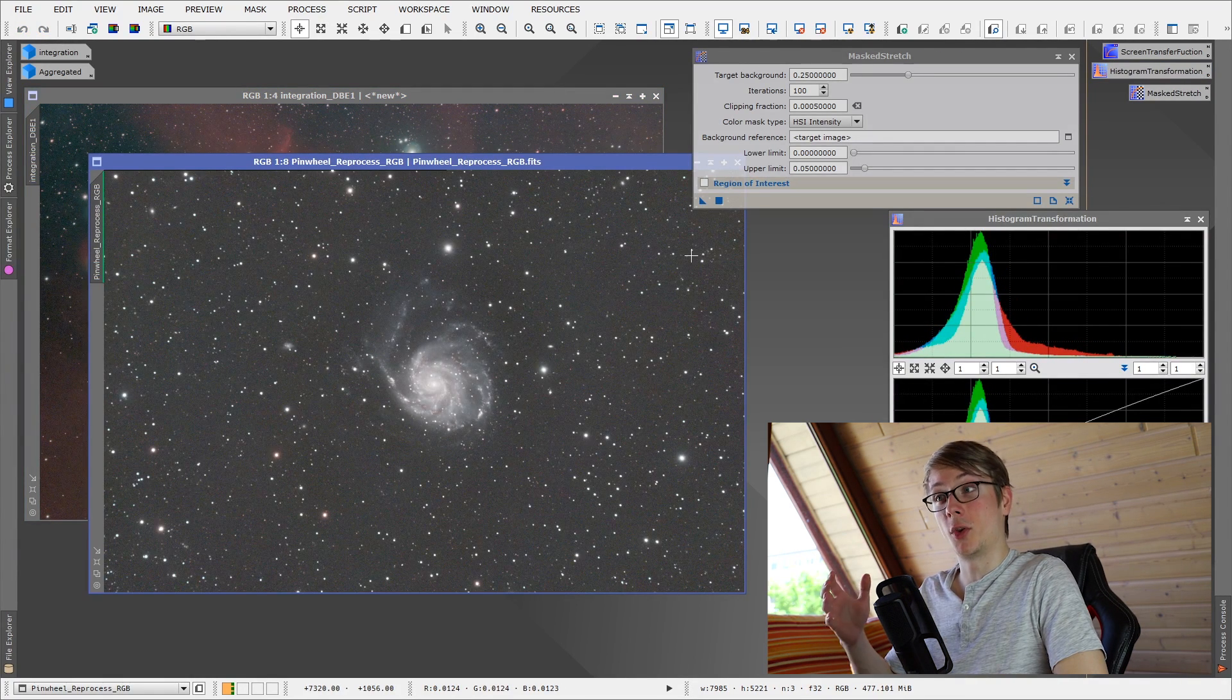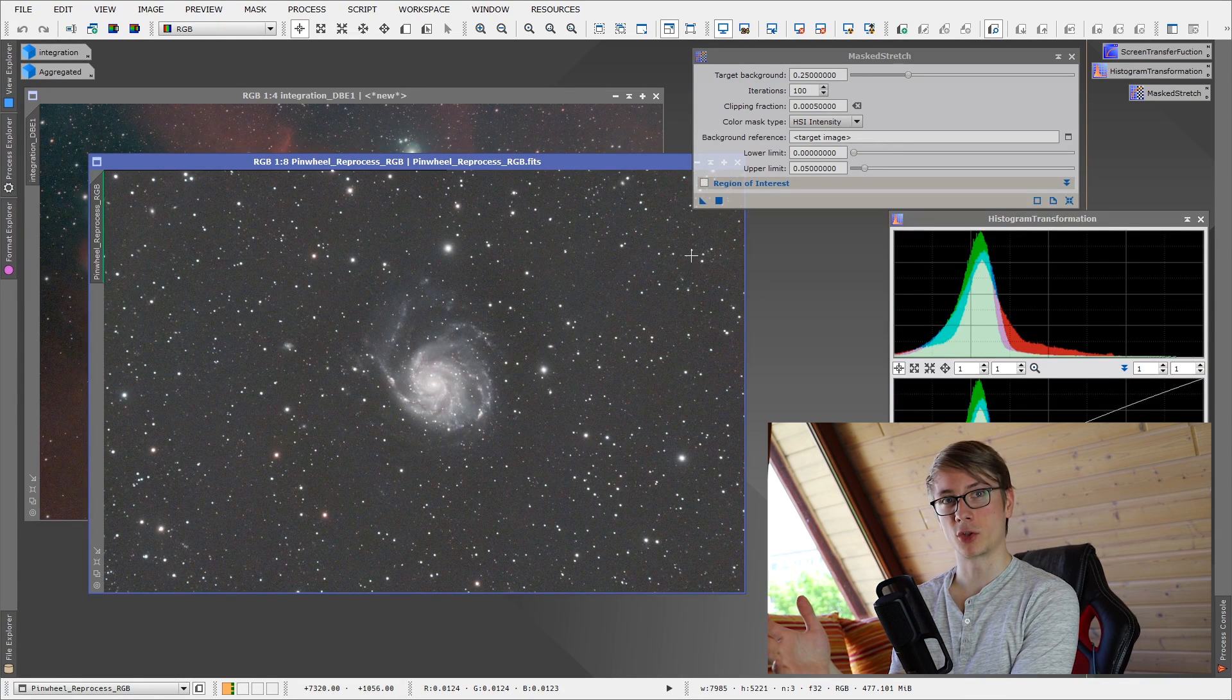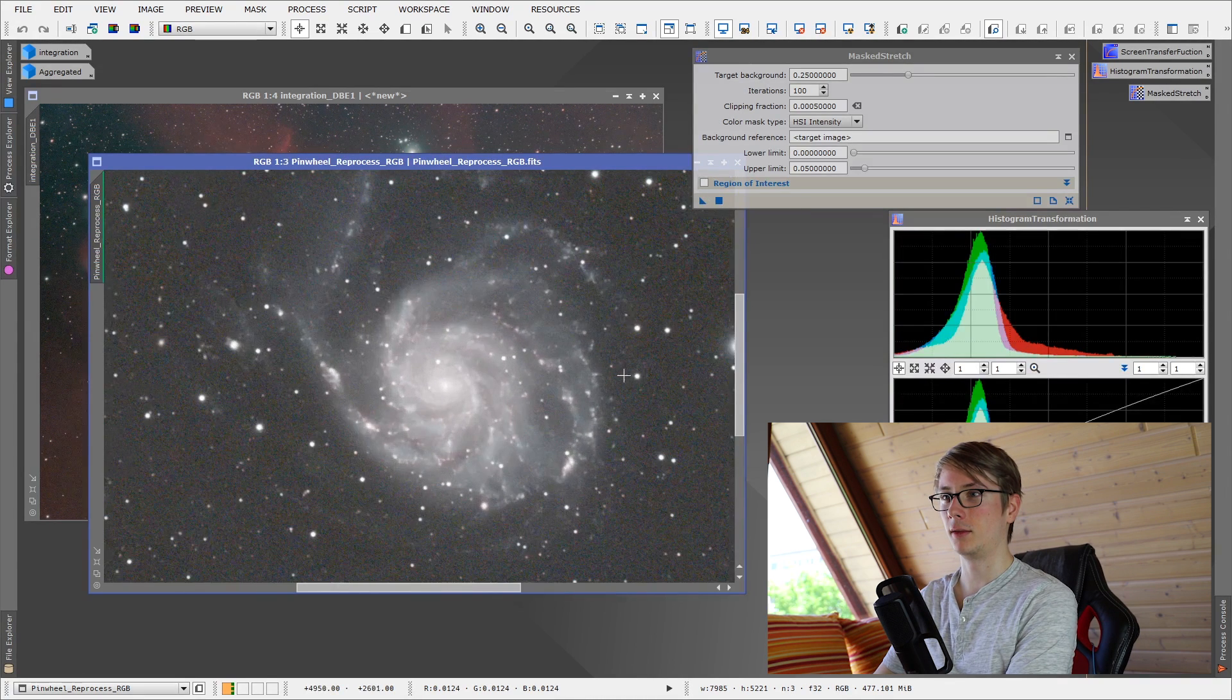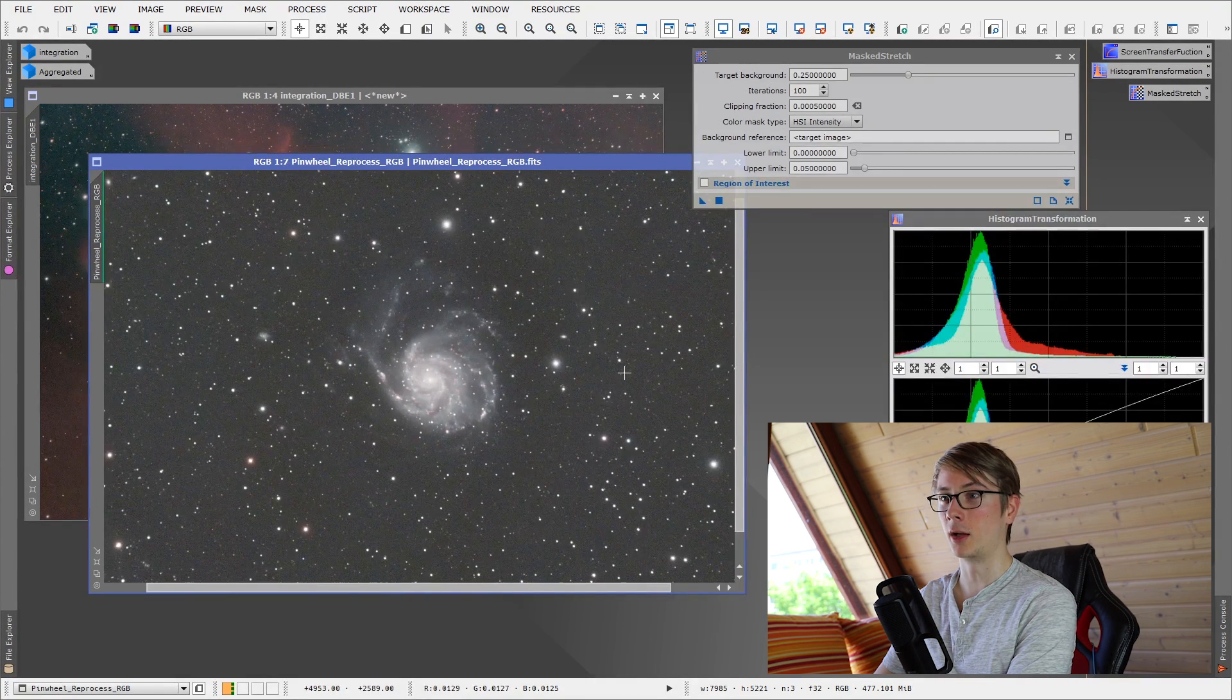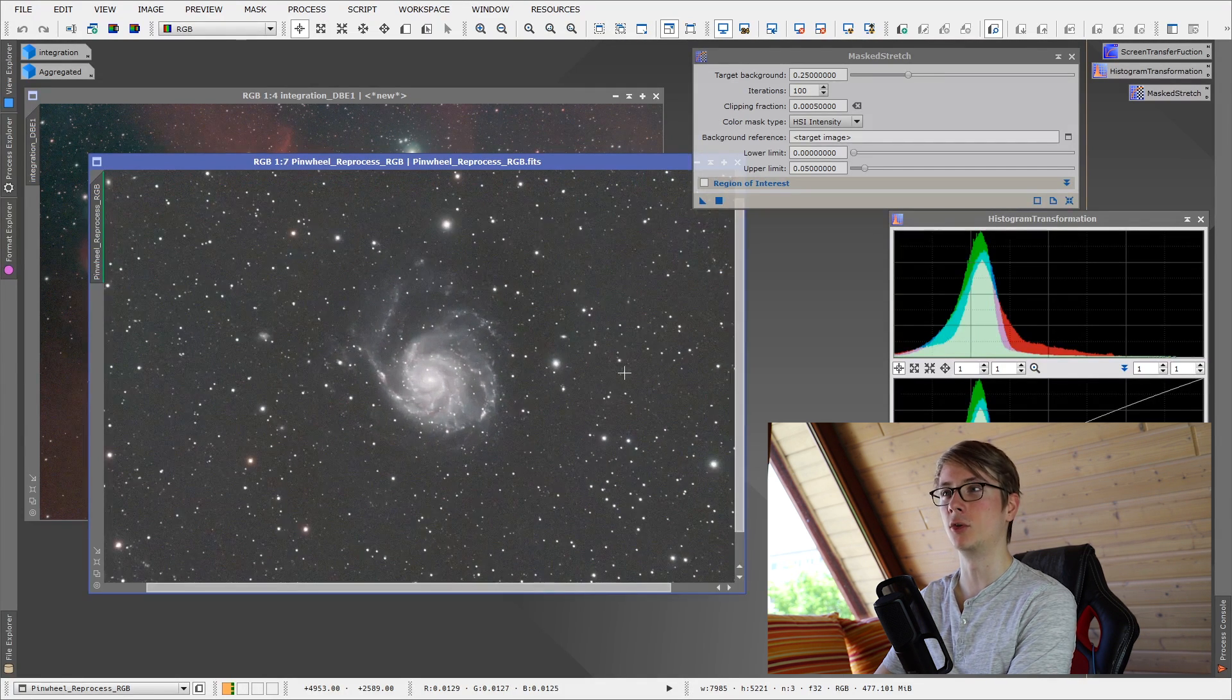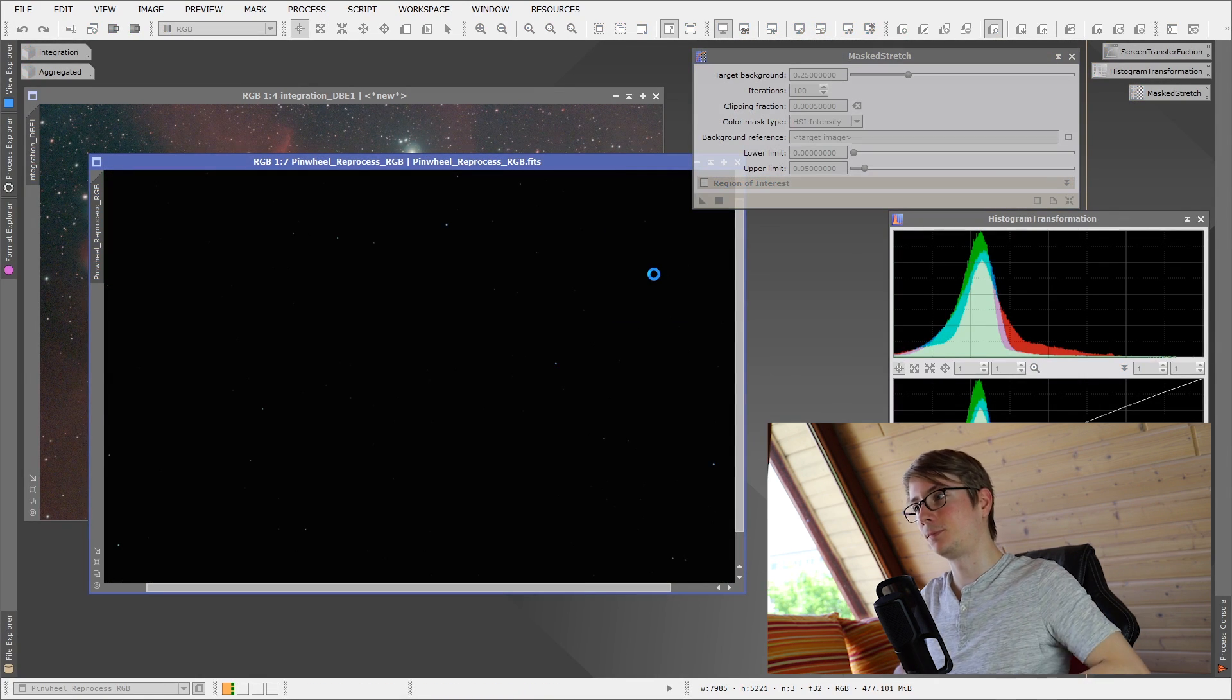And as you can see, the Pinwheel Galaxy right here, but this is the automatic stretch that would have been applied to the histogram transformation. And you can see, there is no color in this galaxy. You can see, the stars are saturated almost everywhere and the background is annoyingly gray.